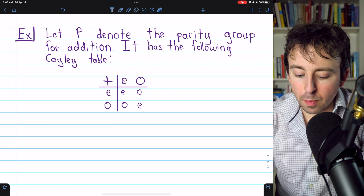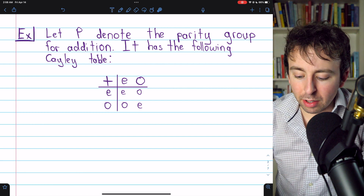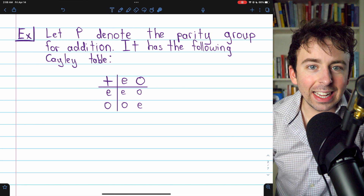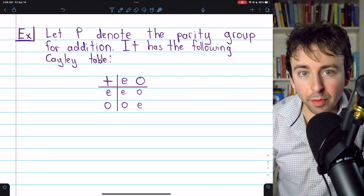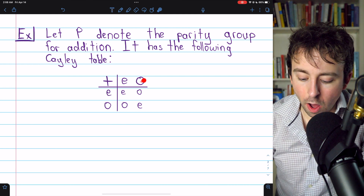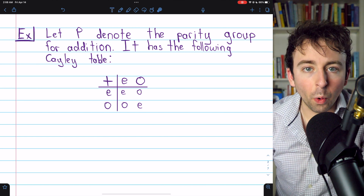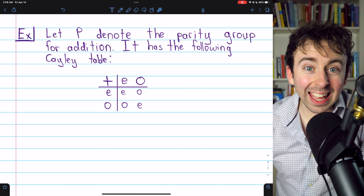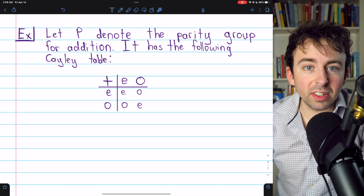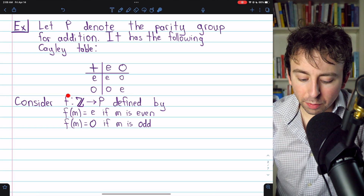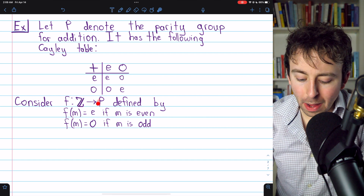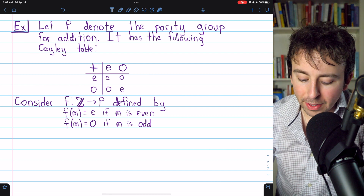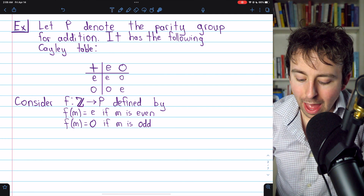Let's let P denote the parity group for addition — parity meaning even or odd. This group has a Cayley table describing how the operation works. If you add E and E, that's like adding an even and an even, and you get E for even. If you add an even and an odd, E and O, you get O for odd, because an even plus an odd is an odd. This is a group representing the parity of addition, with elements E for even and O for odd.